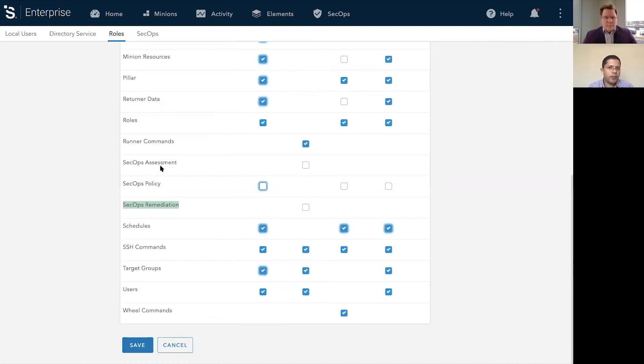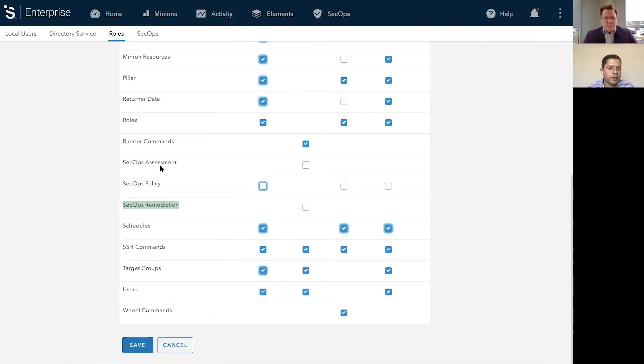As long as you configure the solution so that security teams can do the assessments, they can come in here and run the assessments. And the ops teams can go ahead and remediate once they have the authorization to remediate.